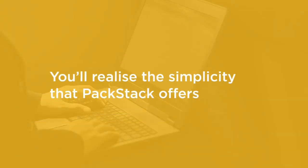By the end of the course you're going to realize the simplicity that PackStack offers and that's great, but we're also going to understand the work that goes into installing OpenStack manually. Going through the manual install also opens up a much deeper understanding of the cloud environment that we create.